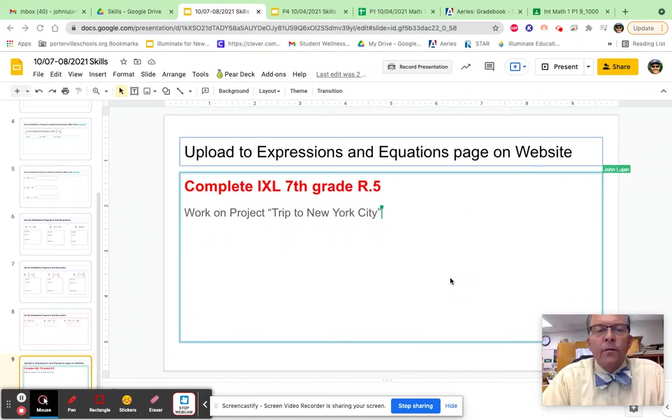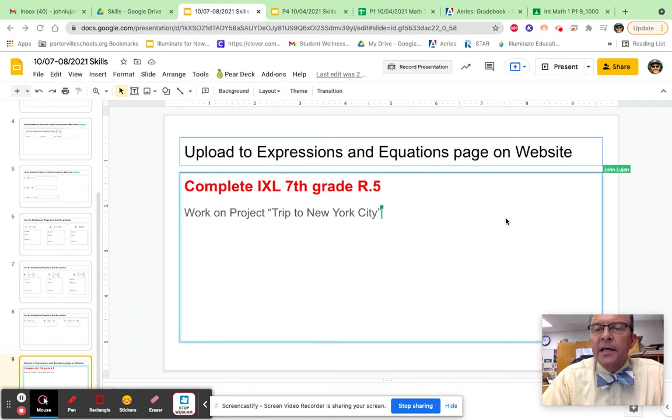All right, today we're going to upload this assignment to the expressions and equations page on the website.